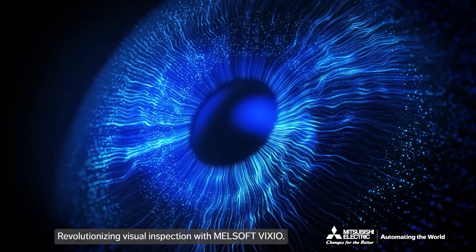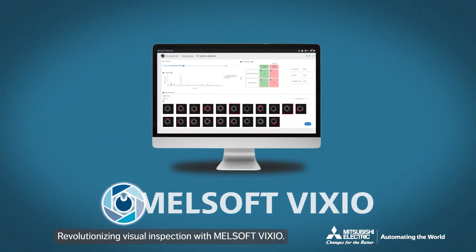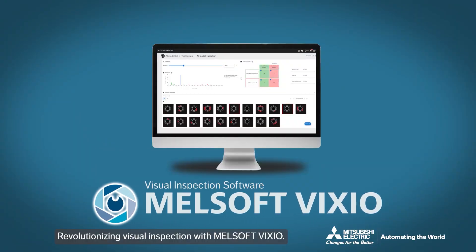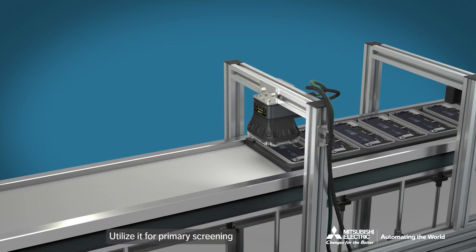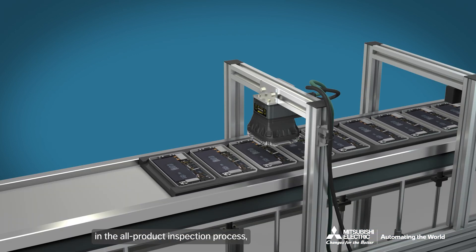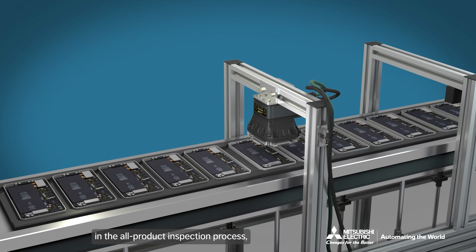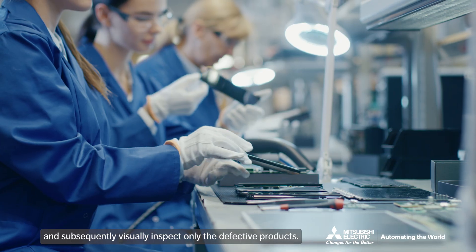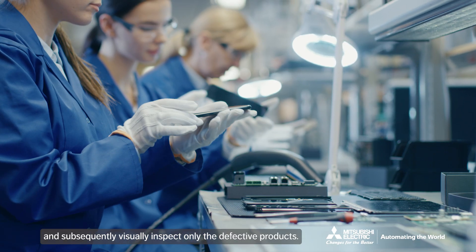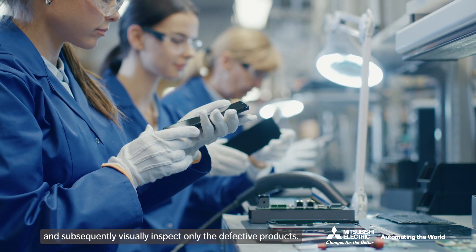Revolutionizing visual inspection with Melsoft Vixio. Utilize it for primary screening in the all-product inspection process and subsequently visually inspect only the defective products.